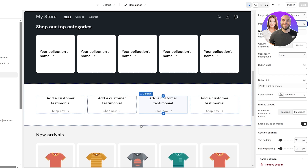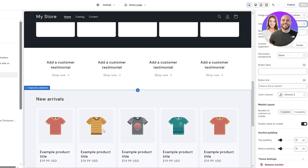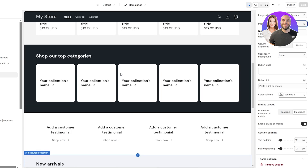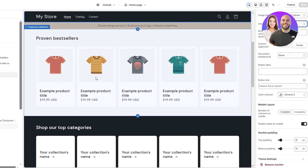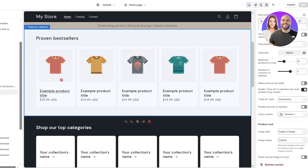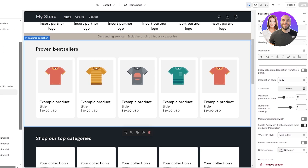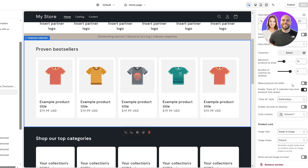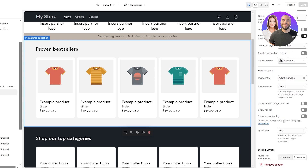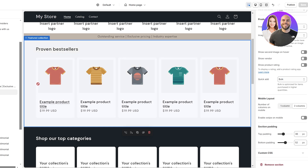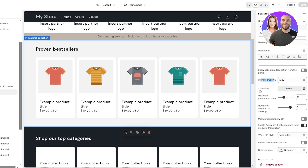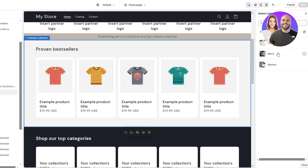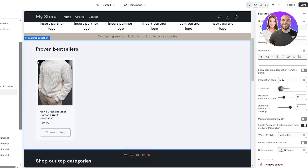I'm not going to cover every single aspect since it would make the video over an hour long — we'll go over the main stuff and the rest depends on your creativity. Next, let's set up products. Click on the Featured Collection section on the left. On the right you'll see options: make products full width, color scheme, solid buttons, bulk layout, and more. Click Select Collection to choose your collection.